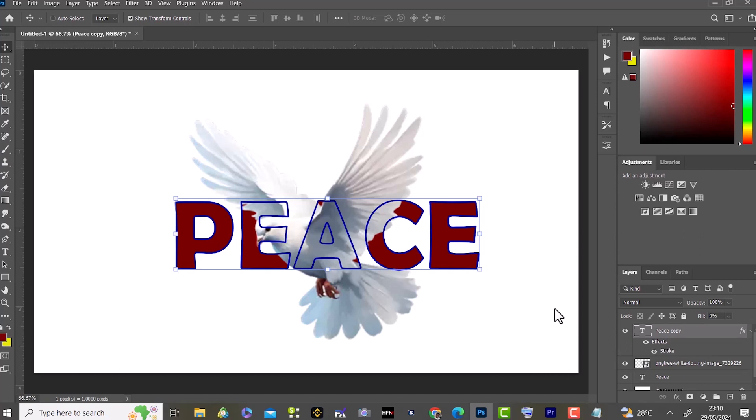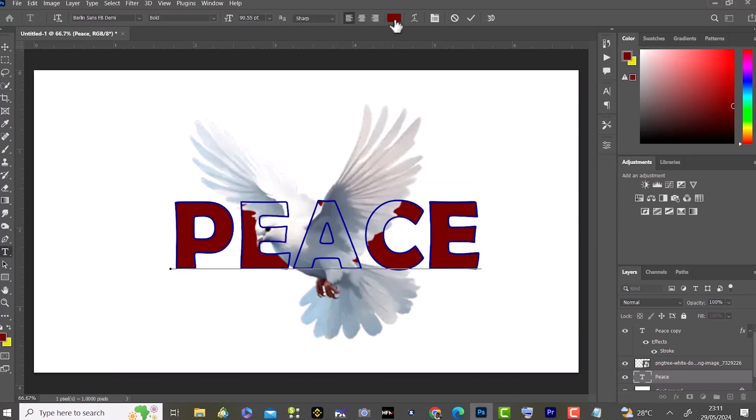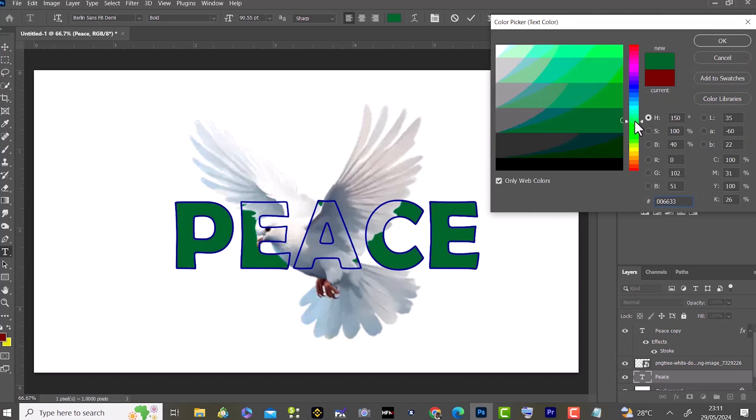You can choose to change the color. To change the color, just click on the text layer under T and double click on it. It's been highlighted. You can change the color from here. Choose to use blue, green, whatever. Let me leave it at green.